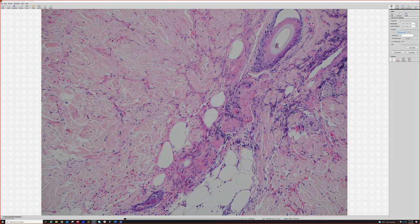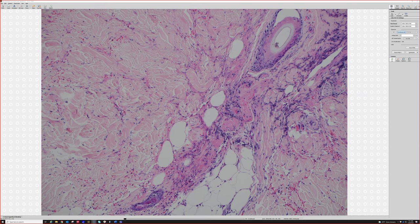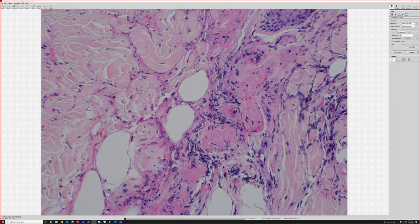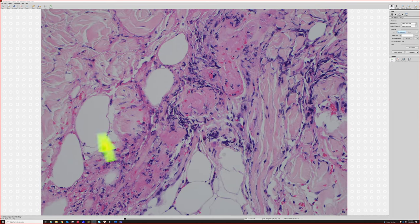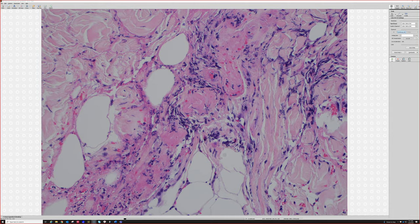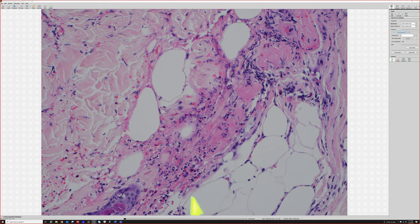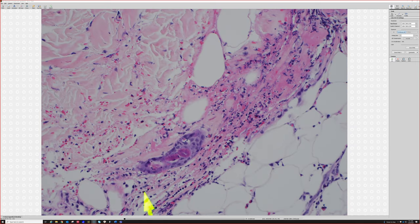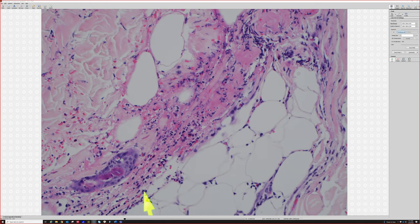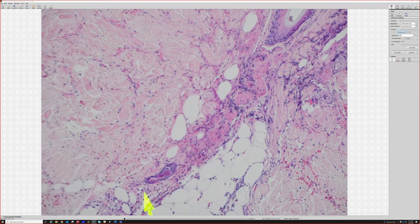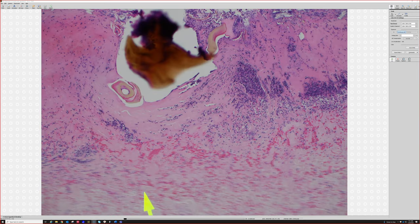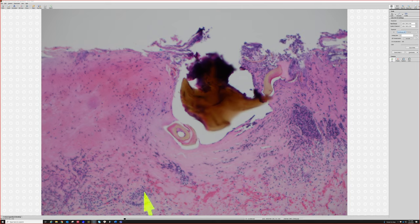Sometimes in arthropod bites you can get vasculitis or even thrombi. And look, that's what we're seeing here — there's a thrombosed vessel right here. Fibrin thrombi filling the vessel, and then some neutrophil and karyorrhectic debris — nuclear debris. So there's actually a secondary vasculitis incited by the arthropod bite. You can see that also under scabies — fibrin thrombi under scabies.